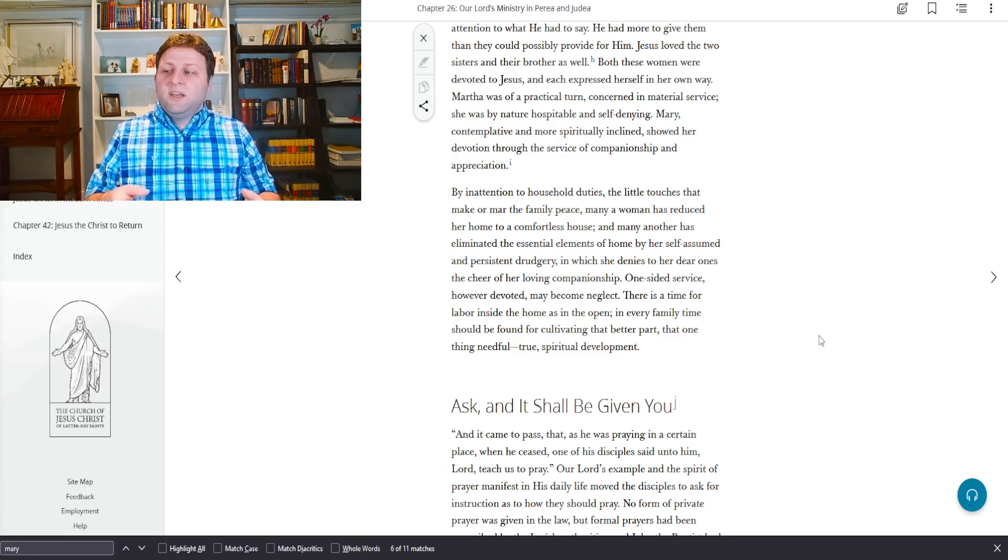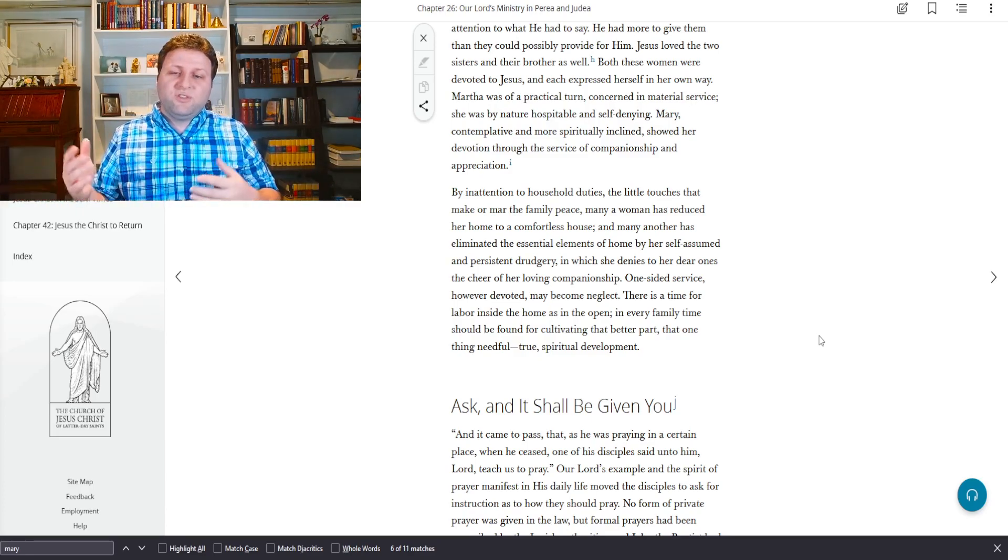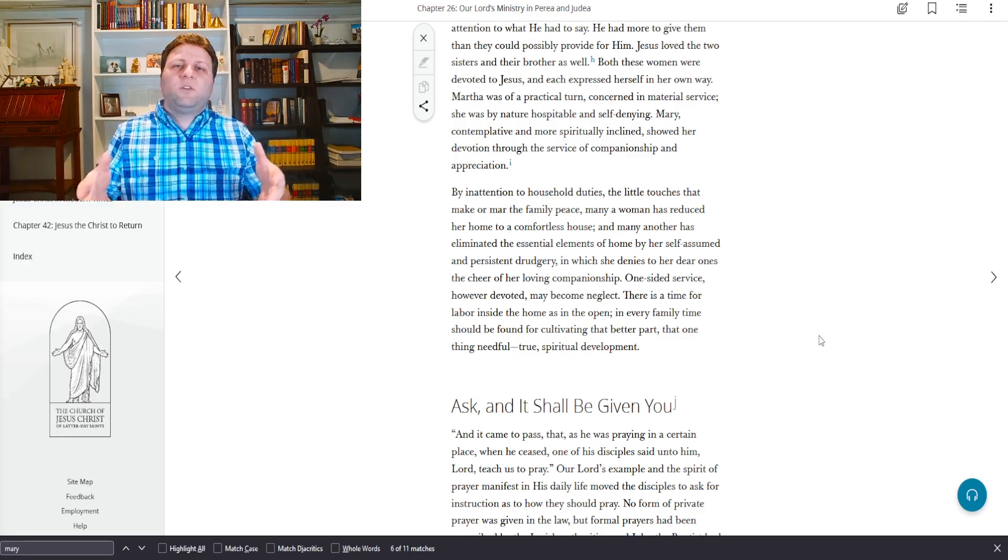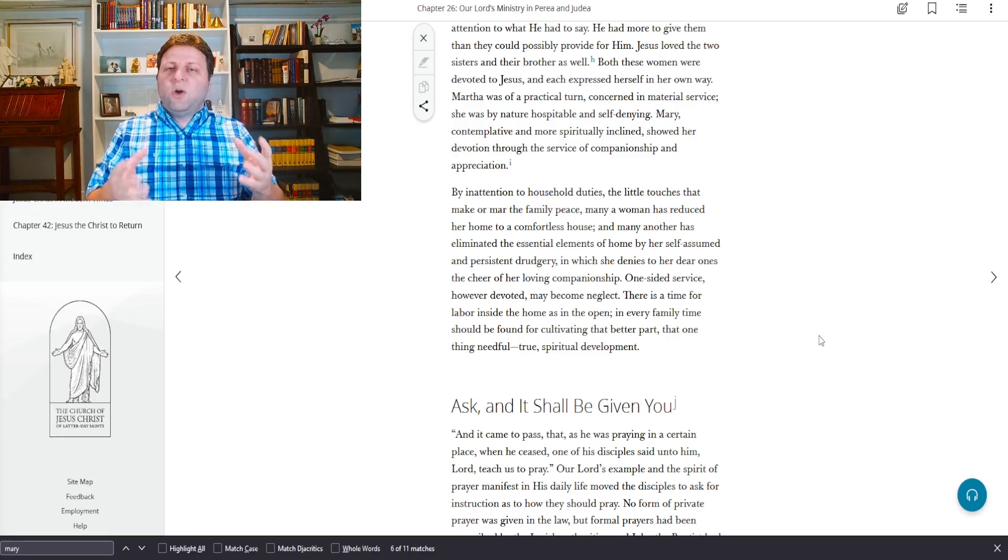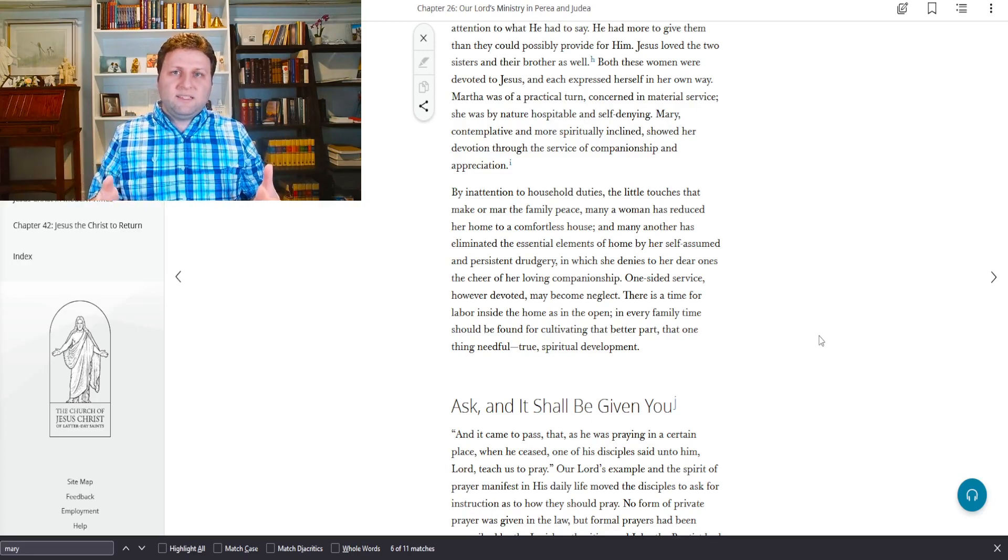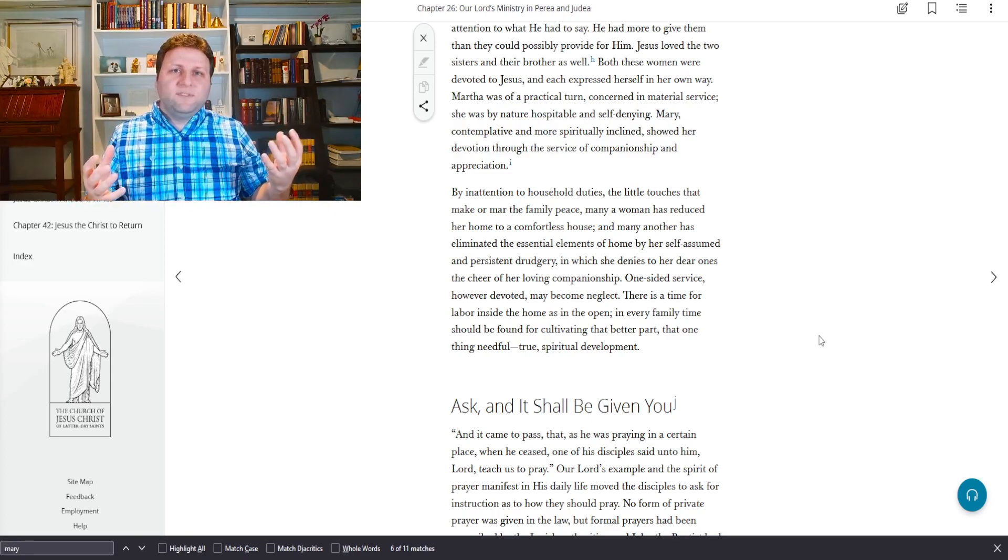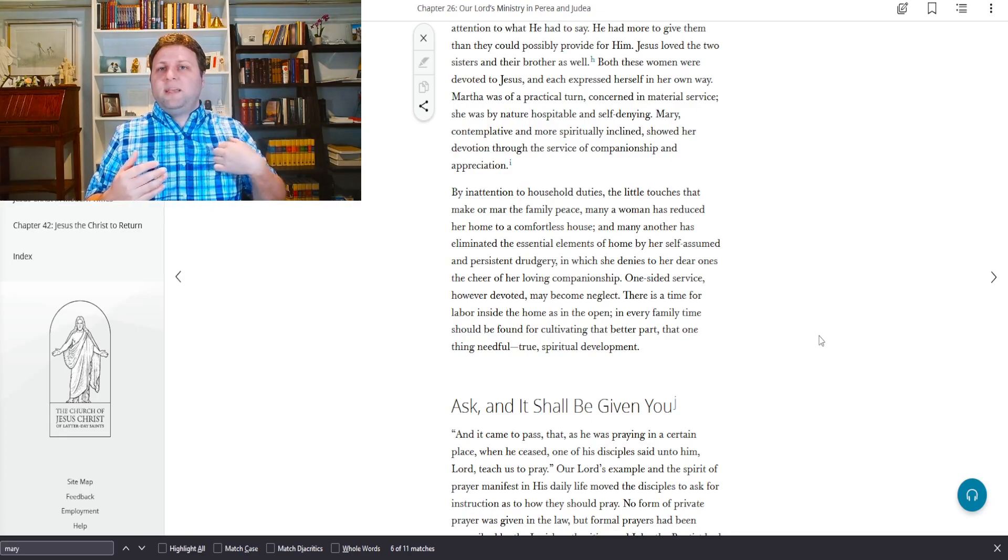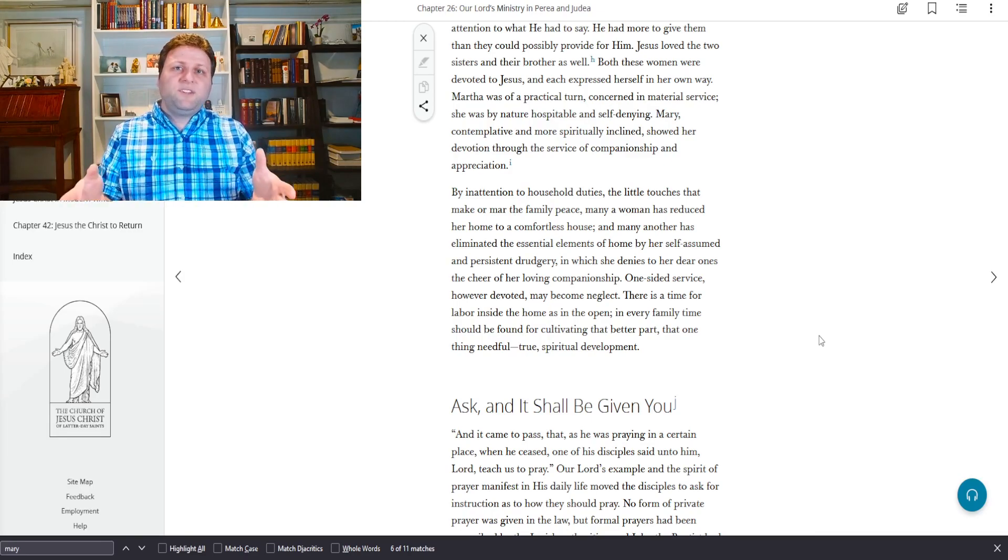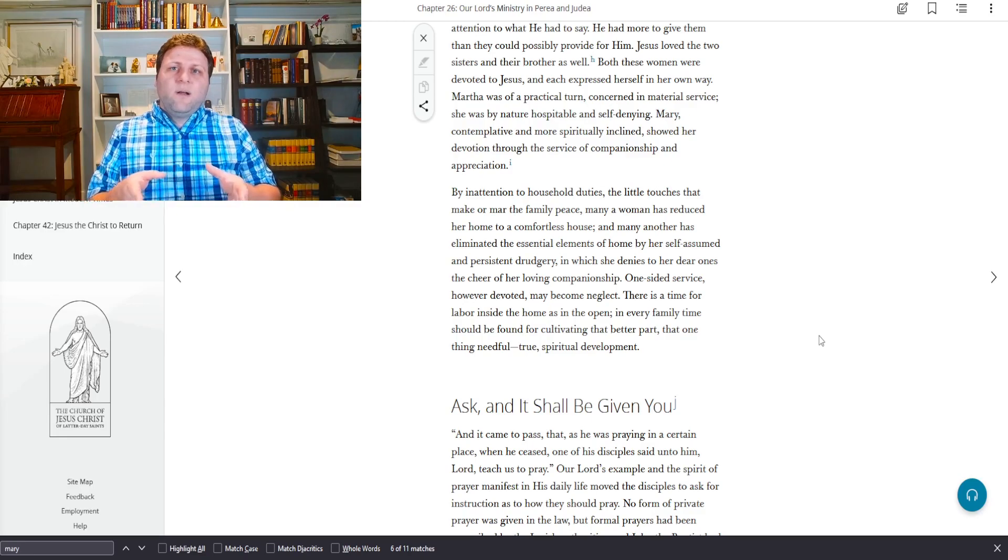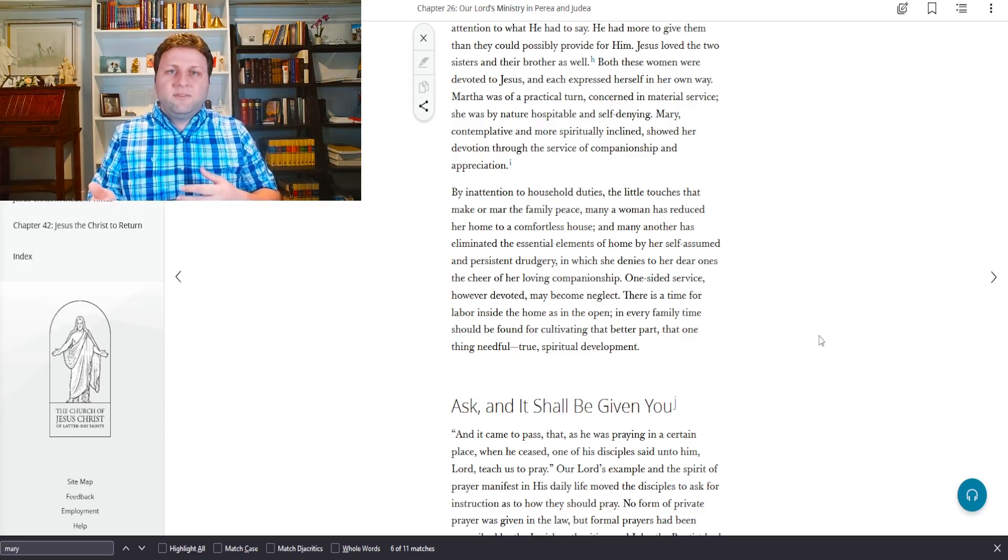And of course this as well goes towards men. Men can sit there and get caught up on the tiny details and mar the spirit of their home. But here we're talking more specifically about these women and the effect of women in general in the household. So he's saying that because so many women are focused on the minor details of household chores and duties, that sometimes they make the household less spiritual.